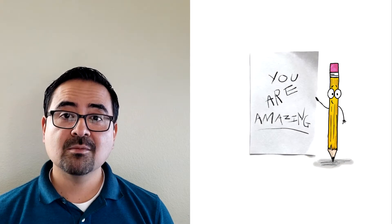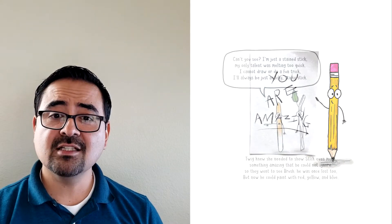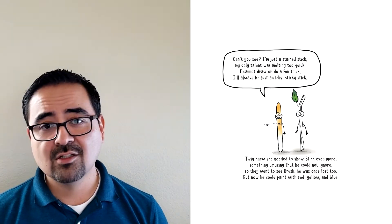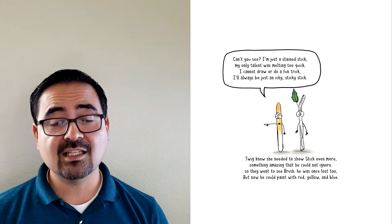You are amazing. Can't you see? I'm just a stained stick. My only talent was melting too quick. I cannot draw or do a fun trick. I will always be just an icky, sticky stick.